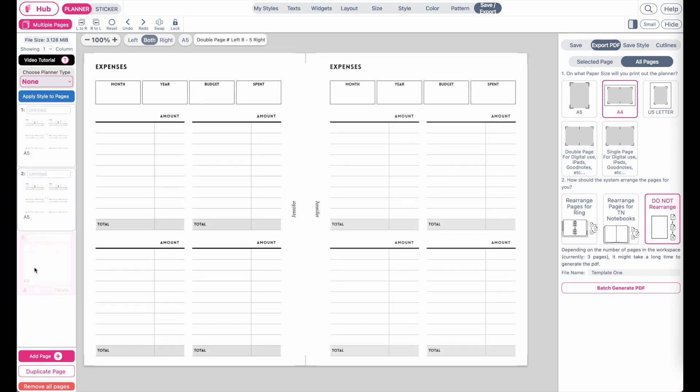If you don't want the system to arrange anything for you, just click on do not rearrange and this will export the planner in the same order as you have it here in the multiple page panel.